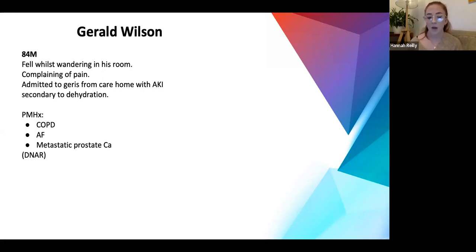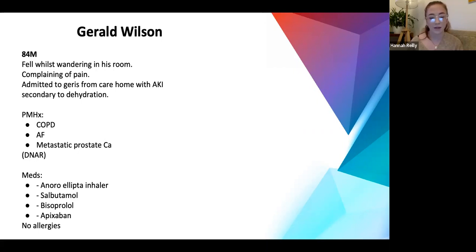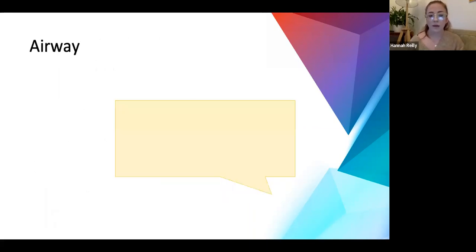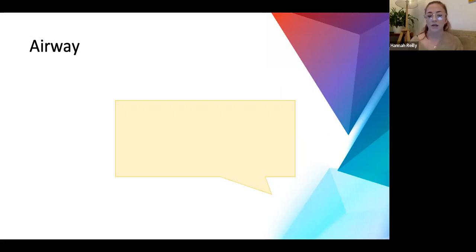When you get there, his past medical history includes COPD, AF, and metastatic prostate cancer. Importantly, he has a DNAR - always good to ask about this when getting the initial handover from nurses, just in case you arrive and the arrest bell goes. His medications include inhalers, bisoprolol for his AF, and apixaban. You then see a gash on his head - so immediately you're thinking: this is an elderly person who's had a fall, they're on apixaban, and they've got a nasty gash to their head. We should be thinking about stopping that medication.